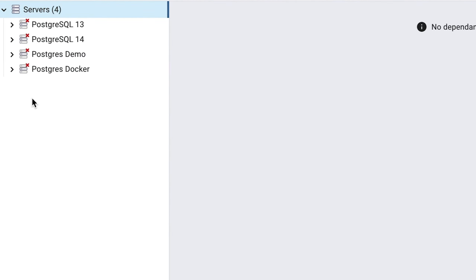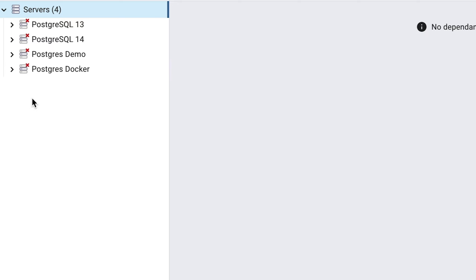Click on the triangle next to the Servers item on the left, and it should expand with one entry underneath. In my pgAdmin, I have several servers created, as I've been using pgAdmin for a while for different things. But you should only see one entry here, called PostgreSQL 14, or whatever version of PostgreSQL that you installed.